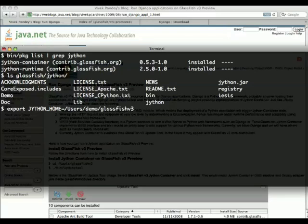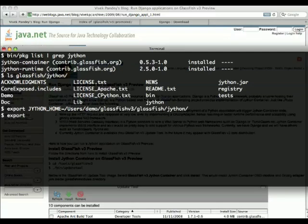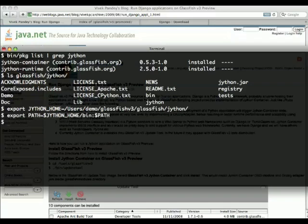You then need to define this environment variable, jython home, and update your path variable. Nothing very fancy here.